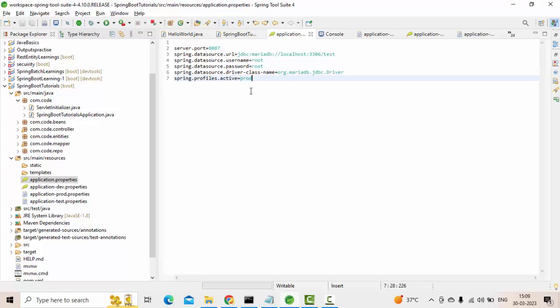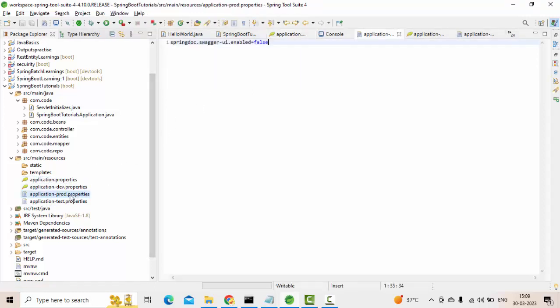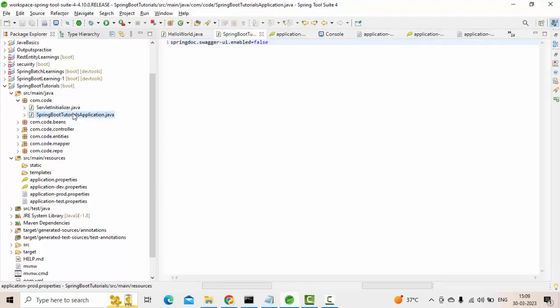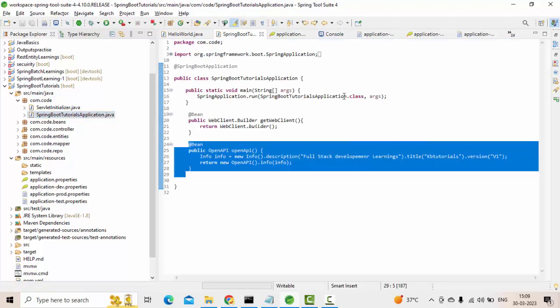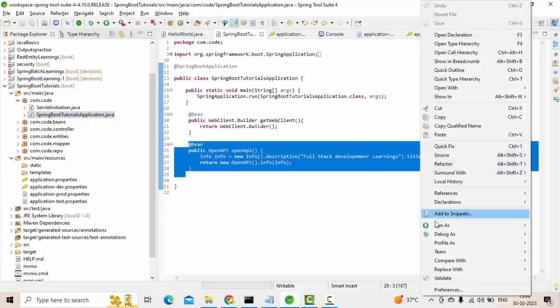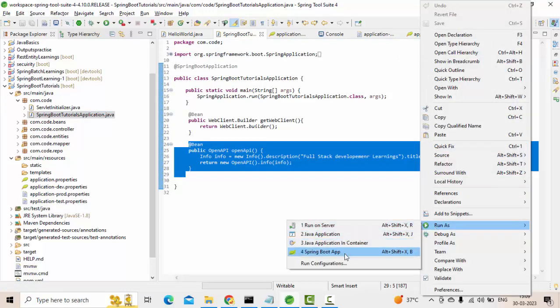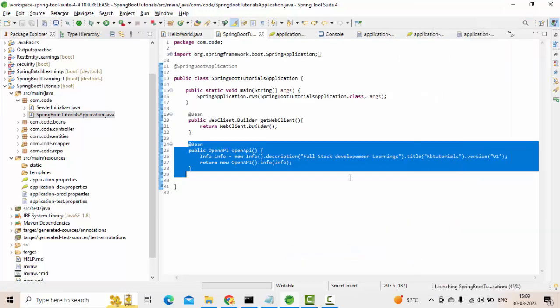This is pointed to prod profile now. It is going to prod, and here you could see that Swagger profile is false. That means it is not enabled now. What should happen for us is ideally Run As Spring Boot App.